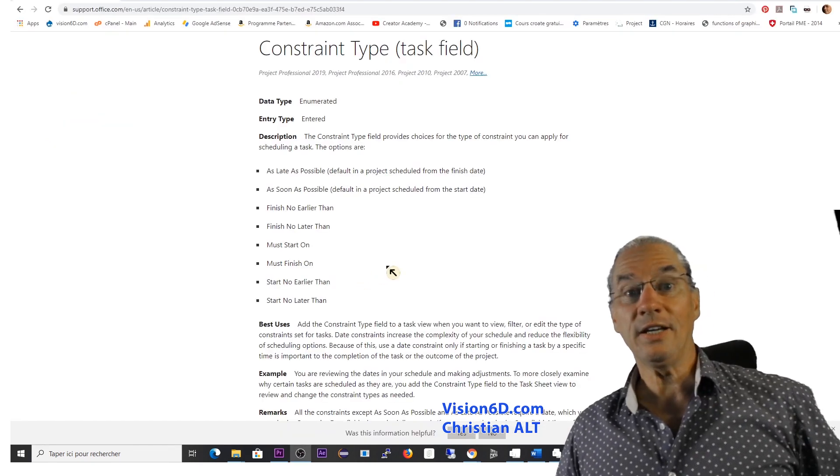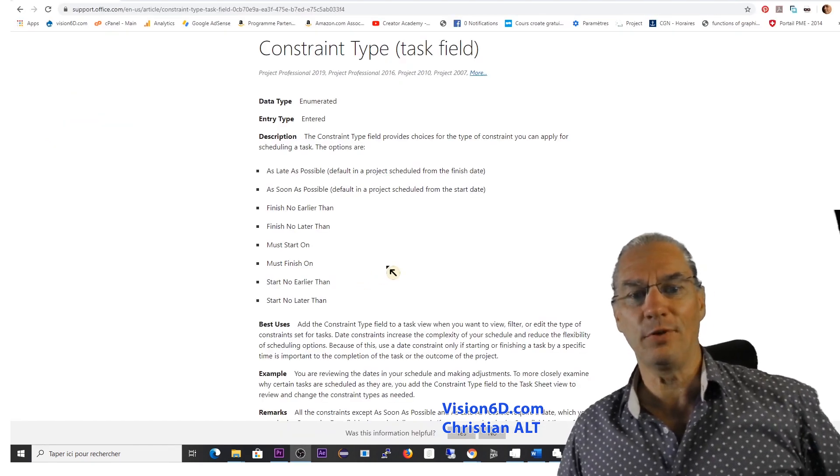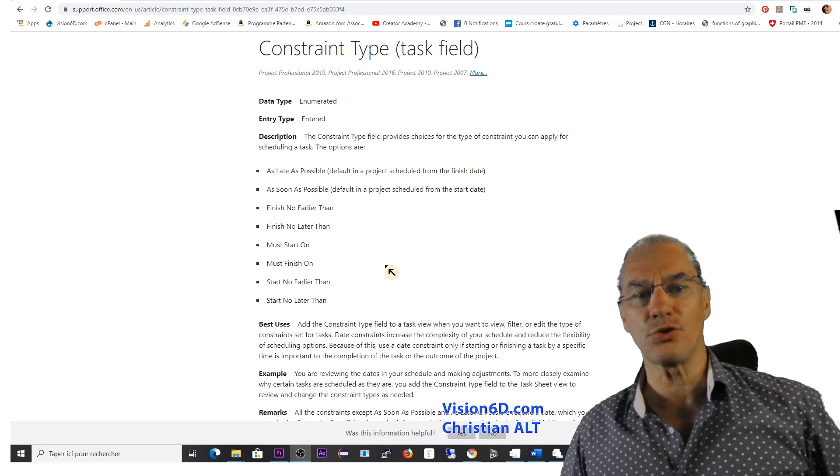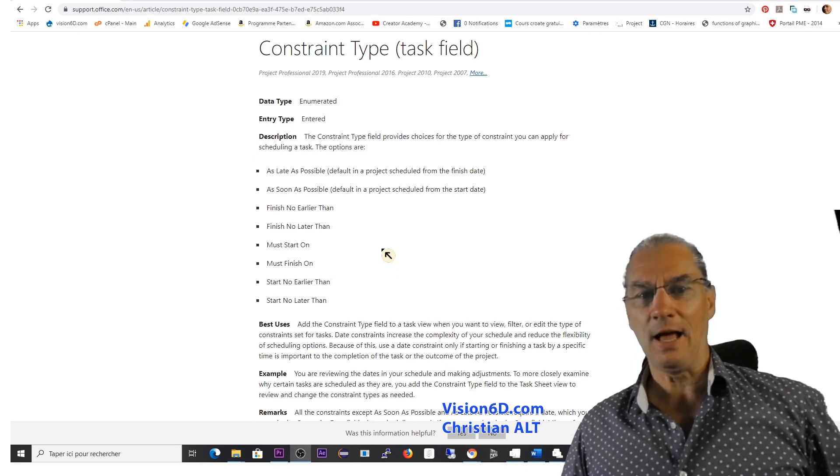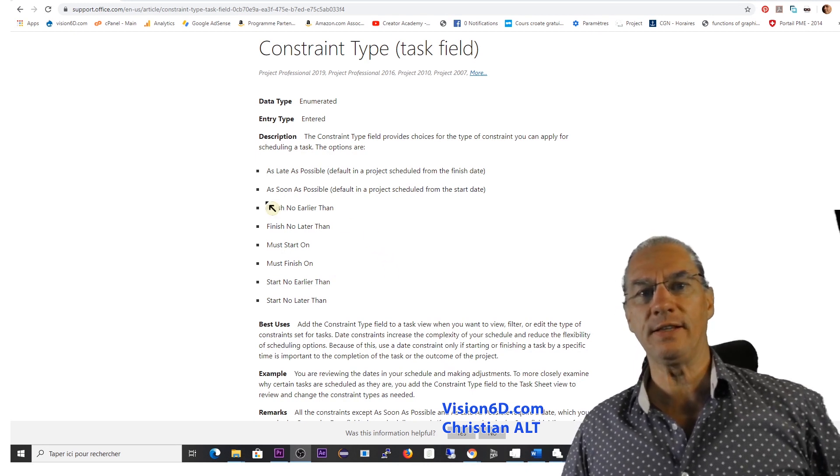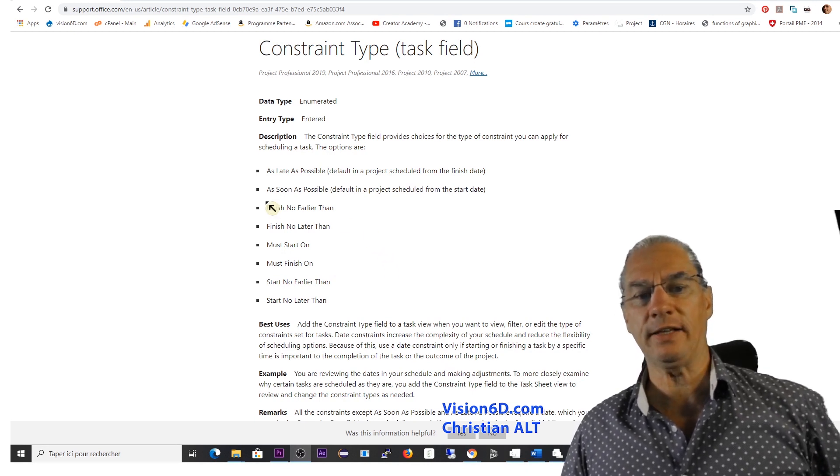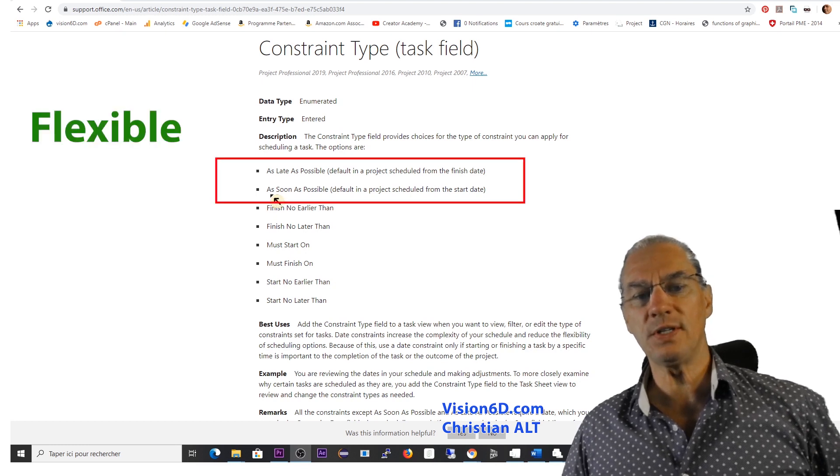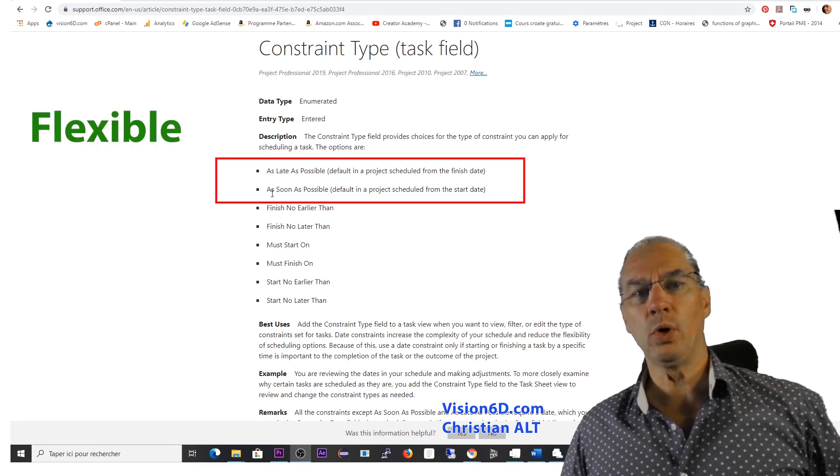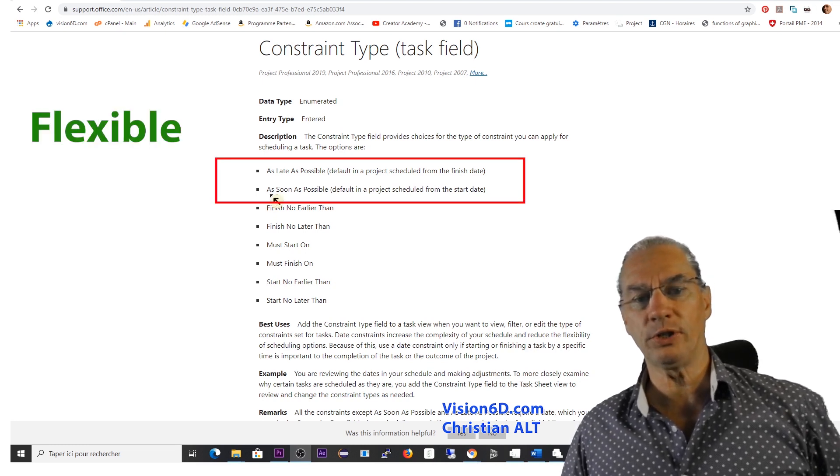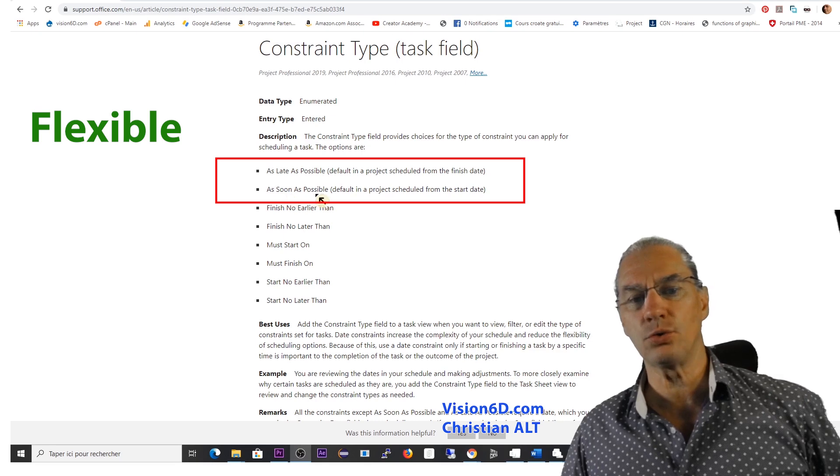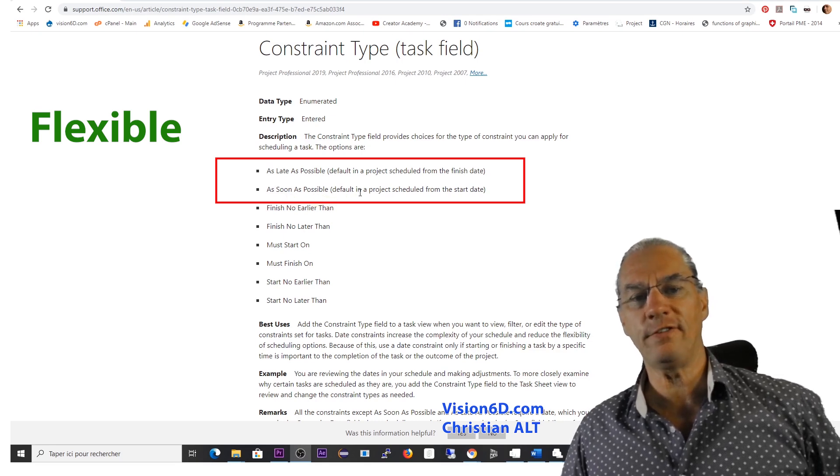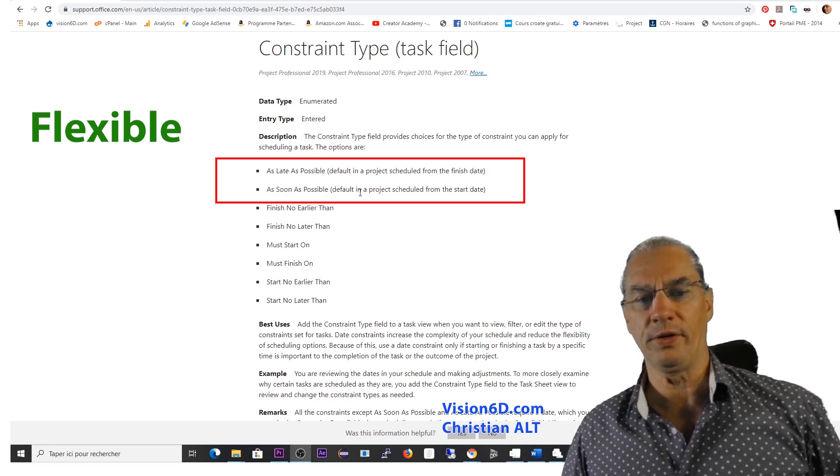Here I have the help of Microsoft about those constraints. What I want to say is that there are different categories of constraints. You see, the one we use by default in our task, the as soon as possible, is really a flexible one.